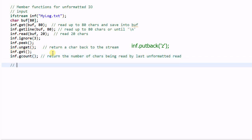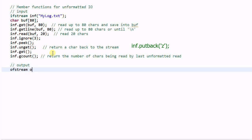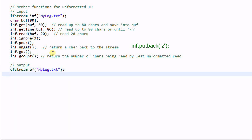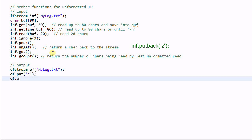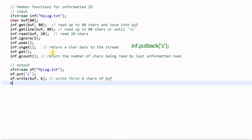Now let's look at some output. ofstream of("my_log.txt"). of.put() will put one character into the stream. of.write(buff, 6) will write the first 6 characters of buff into the stream. of.flush() will flush the output.